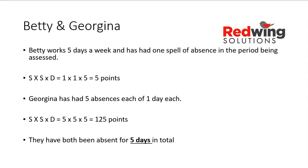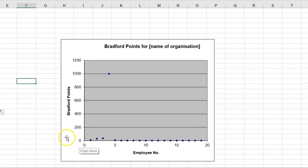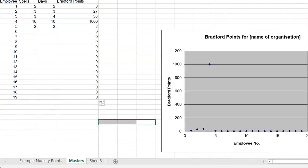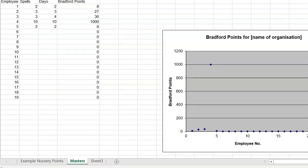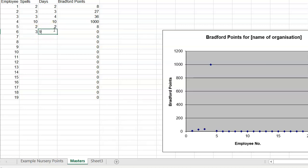What you can do with this is use a plotting device. I'm going to switch from the PowerPoint to show you our spreadsheet that we use here at Redwing that you can get your hands on. You should be able to see a chart and some columns with different headings. You can have 19 employees in this example, we could have more. You put the number of spells in this column, and the total number of days in this column. When you do that, the maths works it out. Employee six has had three spells and in total has lost nine days. That gives a score of 81.